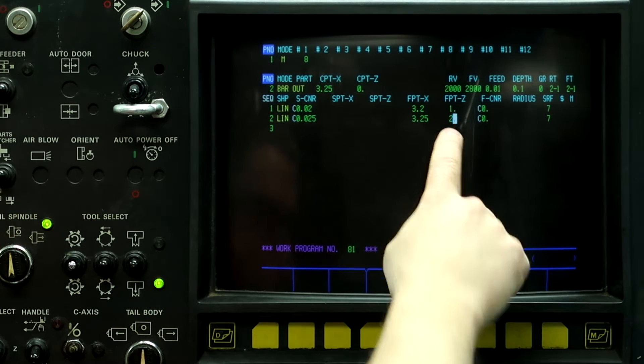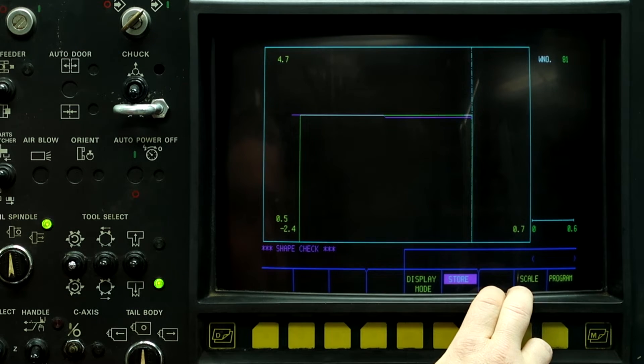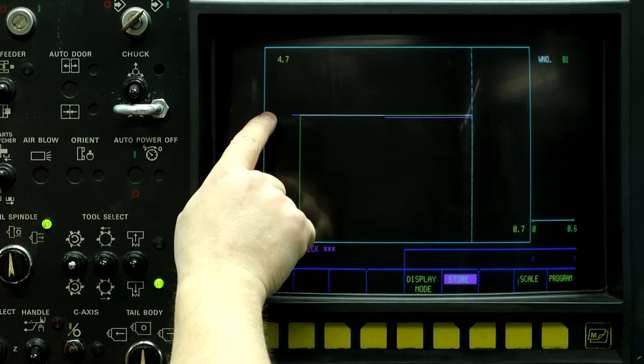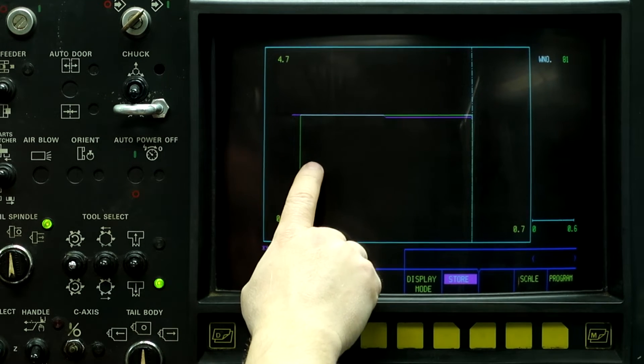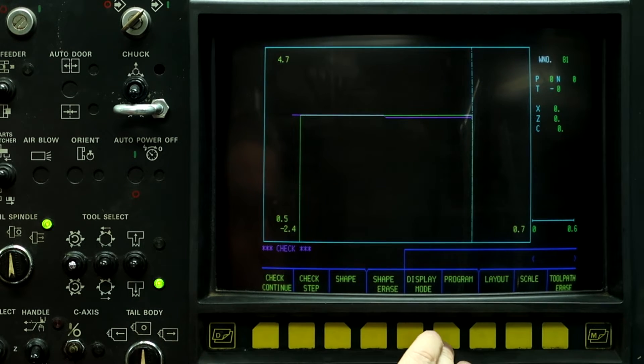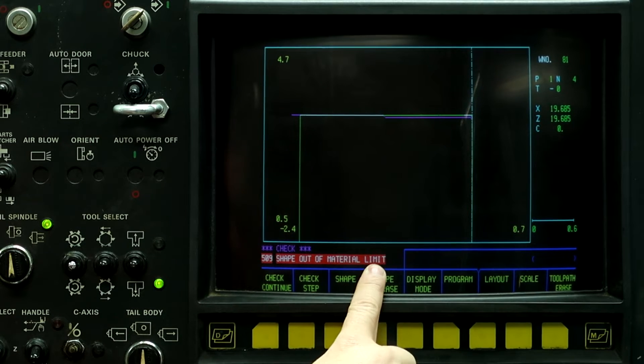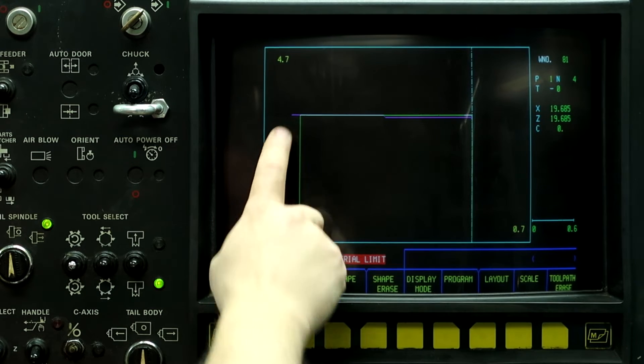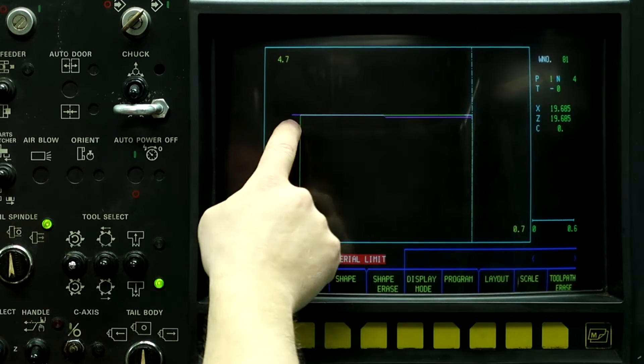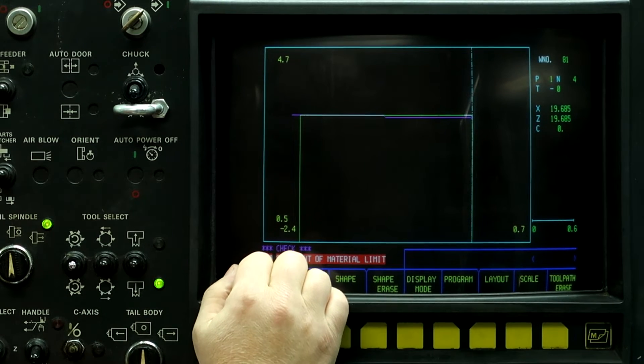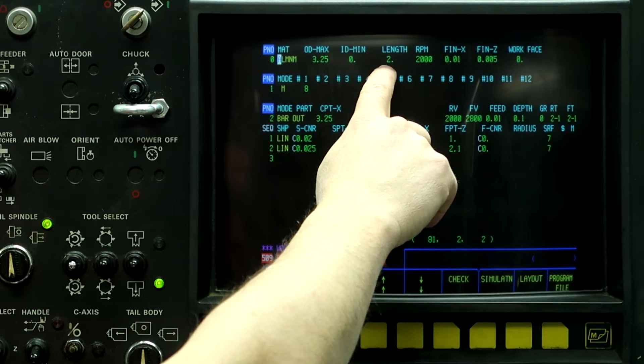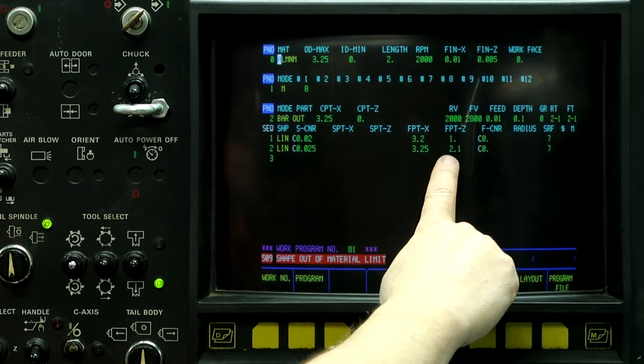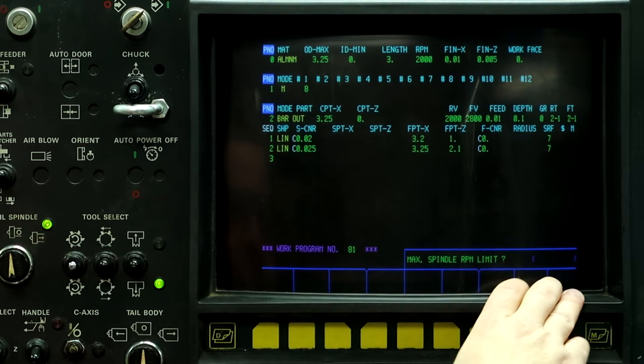Let's run it back to 2.1 inches and see what error comes up. So it goes past the length of my part. It didn't bring up an error. Let's go to the program toolpath, program check, check continue. And now we have an error that says shape out of material limit. That's where this came into play. It drew the part for us, but when we go to run it, we don't have enough stock because we only specified our stock length was two inches long, and we tried turning it back to 2.1 inches long. So reset.